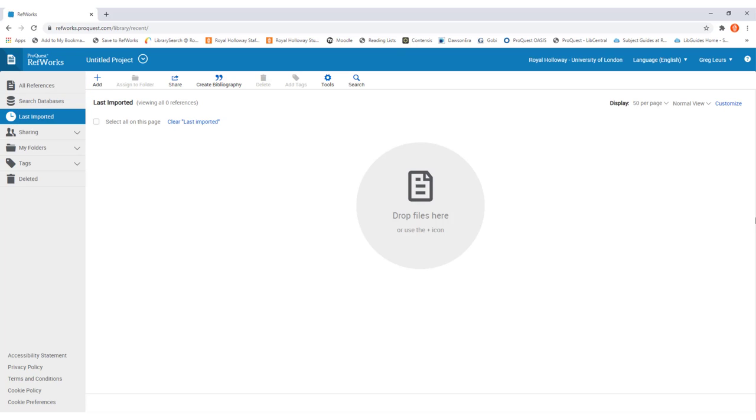Once you've signed in, you'll be taken to this page. What we're going to do now is go through the steps that you need to take to get RefWorks set up and ready to start importing references.